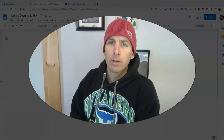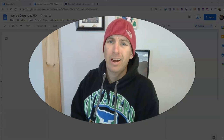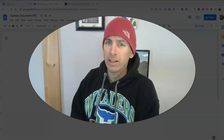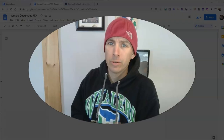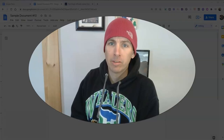Hi, I'm Richard Byrne. In this video, I'm going to show you how to use the built-in citation tool in Google Docs to cite a website.